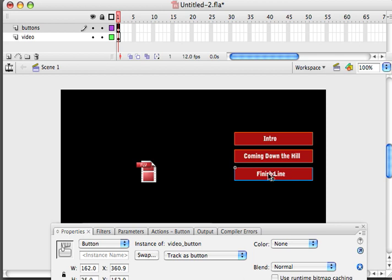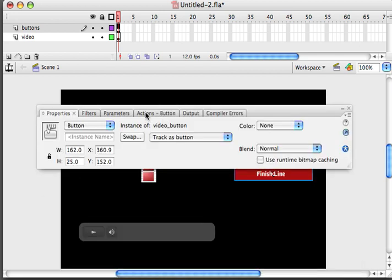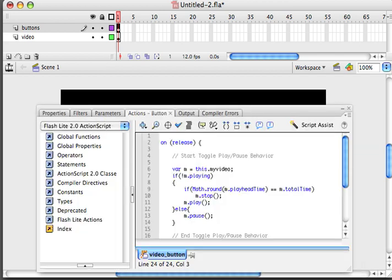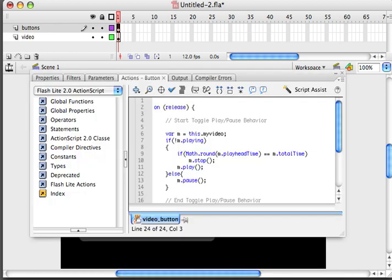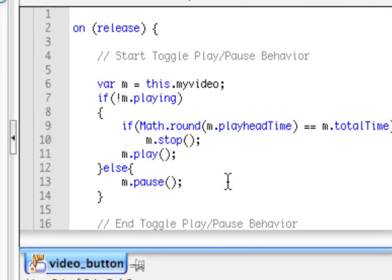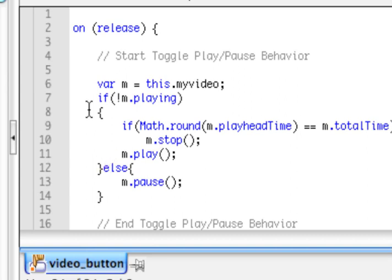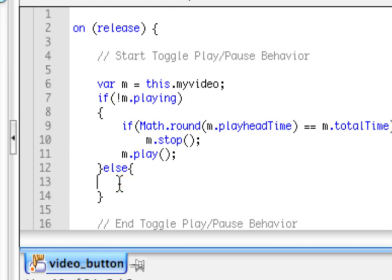With our button selected we're going to come into our actions panel. So when we added the behaviors to the button, it's actually generating some ActionScript for us. And you can see right here. Let me zoom in a little bit so you can see this. It says if it's playing we're going to stop it, else or basically click and play or click and pause. We want to get rid of this pause. That way if you click no matter how many times you click, it will only play the video.